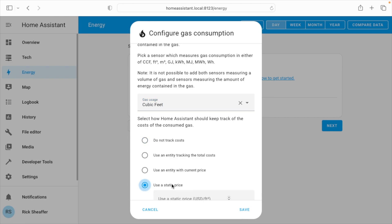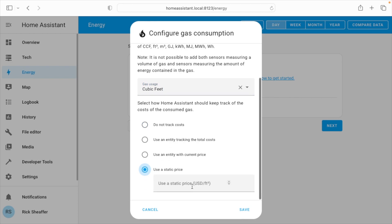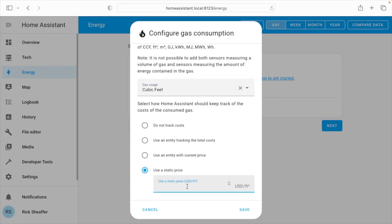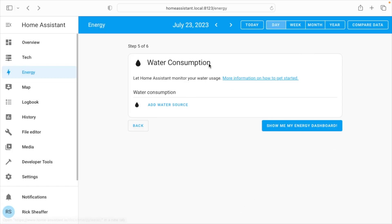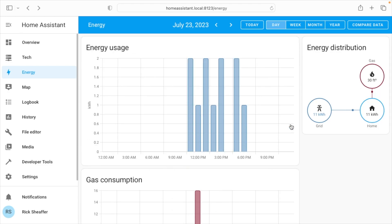I'll go down here to static price. So this one is a little tricky as I'm billed in therms, but I did some calculations, so I don't know how accurate this is, but I'll enter it in anyway. I'll hit save, next, and then you can enter in water, and I'll hit show me my energy dashboard.